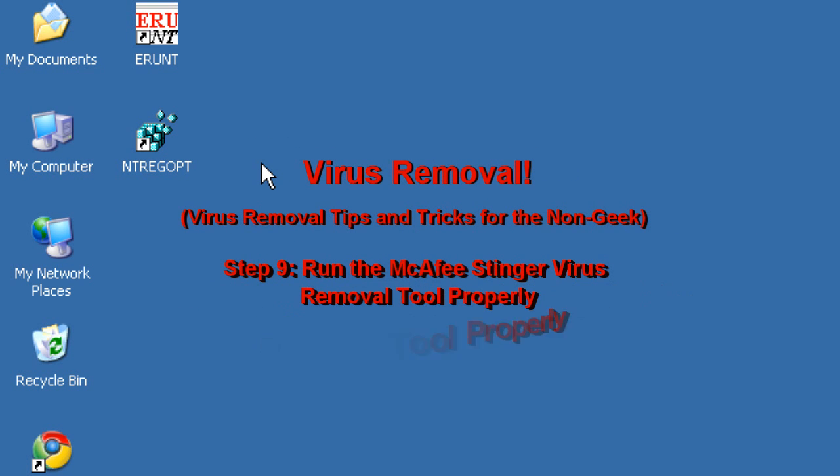Hello everyone, Technosuit's Craig Chamberlain here. We are on the Virus Removal Series, and I forgot what episode we're on, but we're up there, I think it's 8 or 9. Today we're going to do a real quick tip for you.